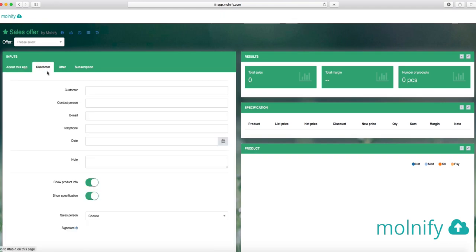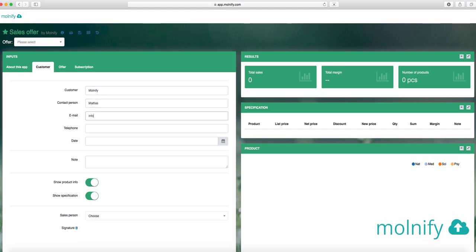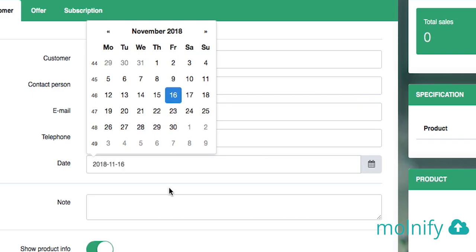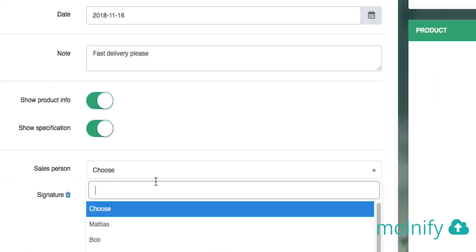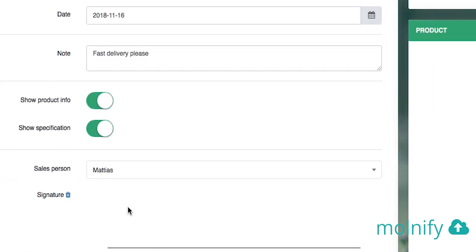The app works like this. You can input in this customer tab here, you can input customer name, Modify, like that. You can add a contact person, you can add an email maybe. You can add a telephone number and today's date, maybe a note, fast delivery, please. You can choose a sales person and you can actually also sign your order like this.